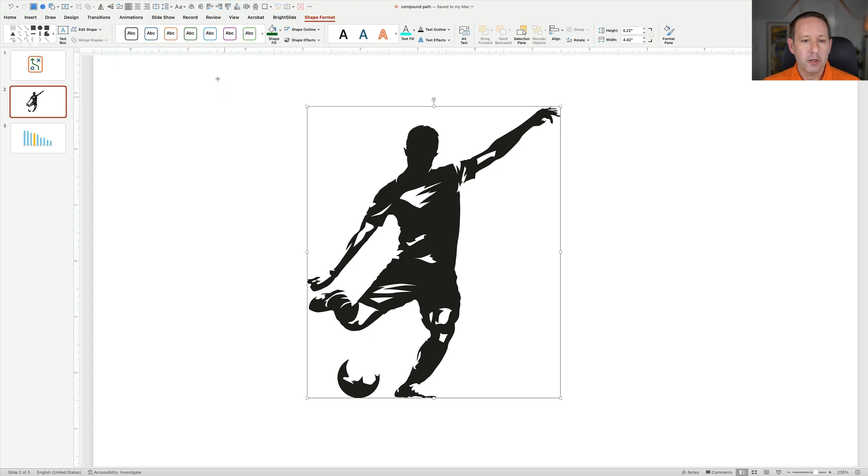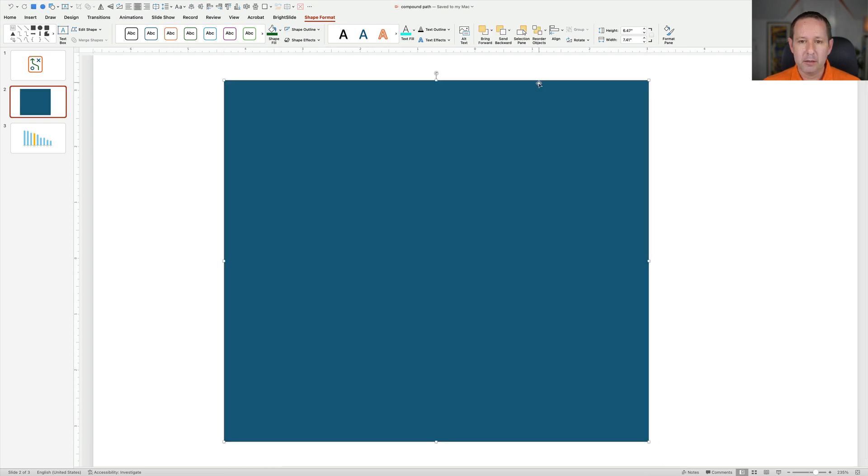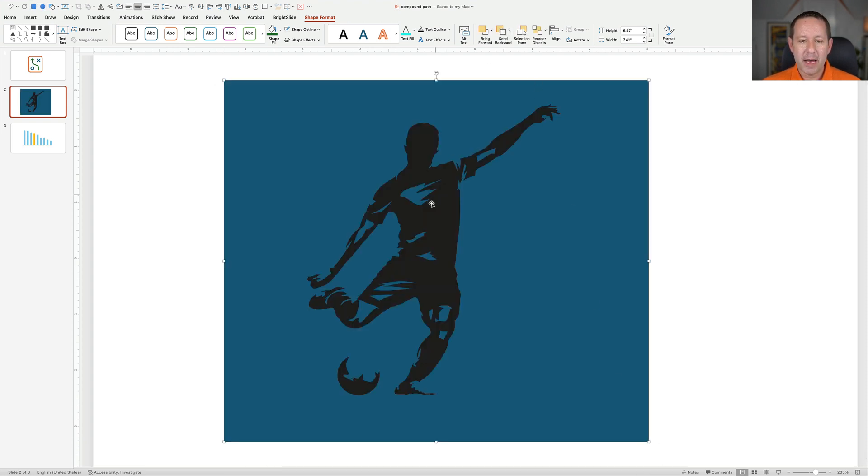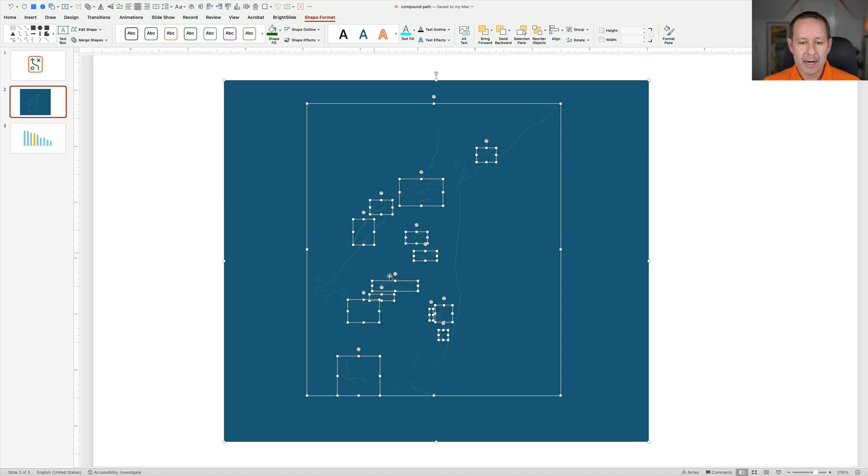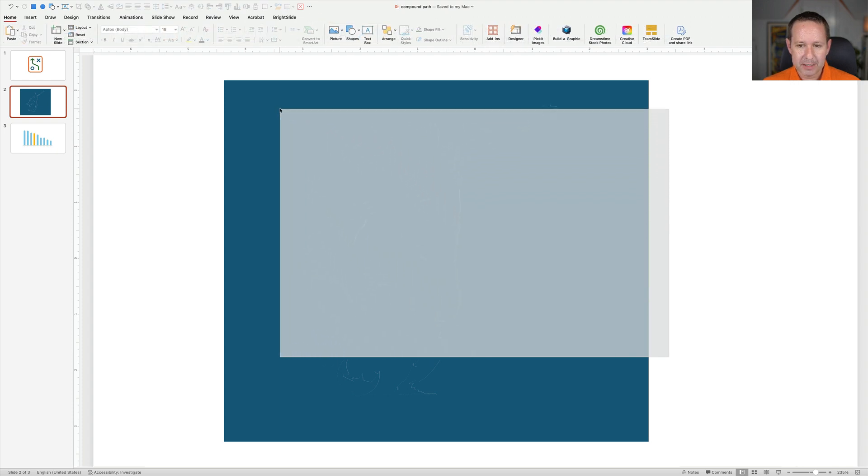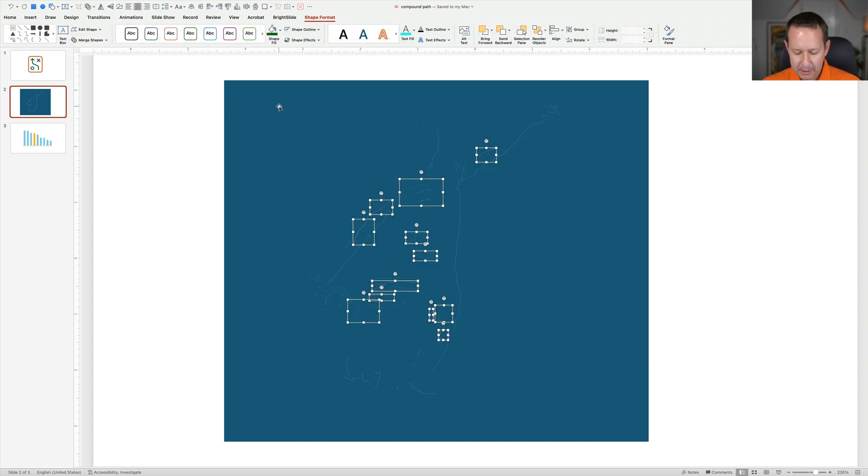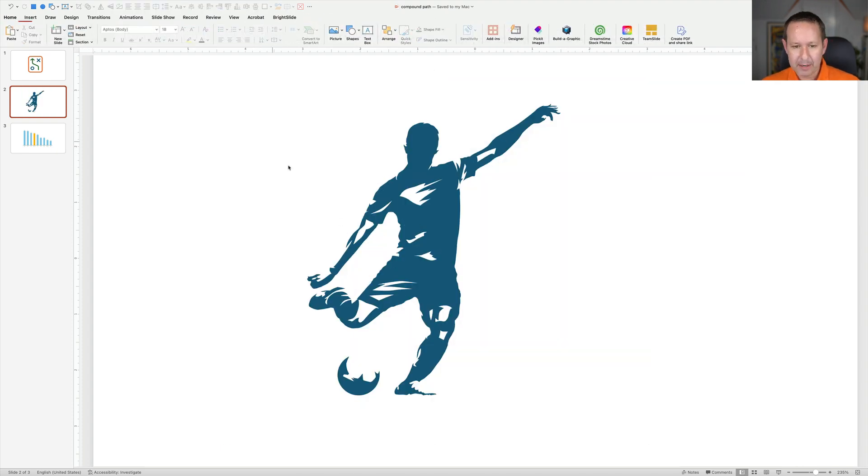Same thing. Draw a big helper rectangle over the whole thing, send it to the back, shift-click it, merge shapes, fragment, and I get a whole bunch of things I don't want. No problem. I'm just going to select them, delete them, delete my one on the outside.